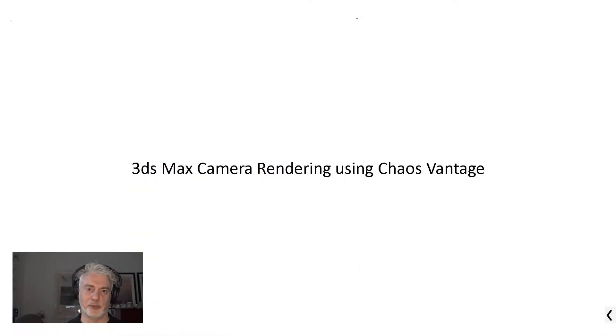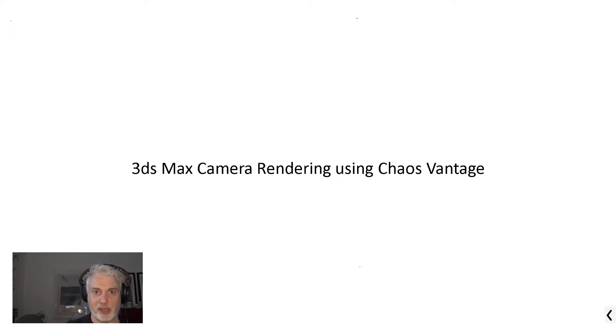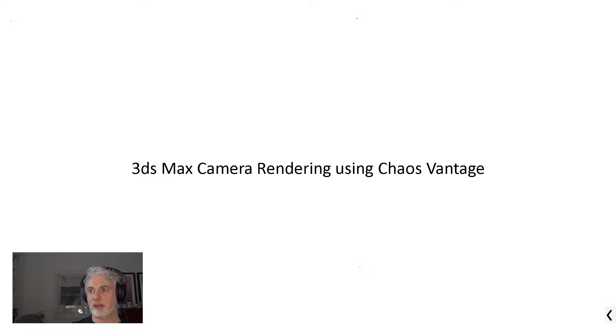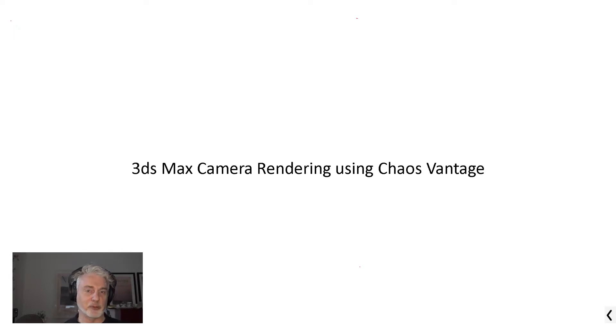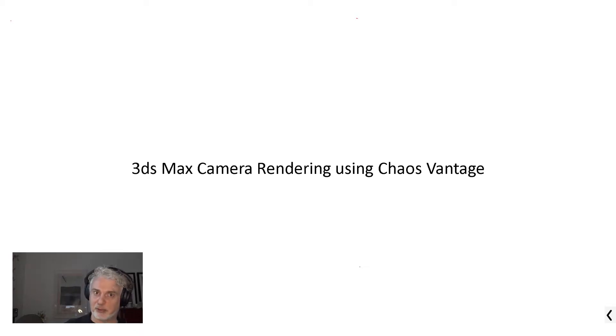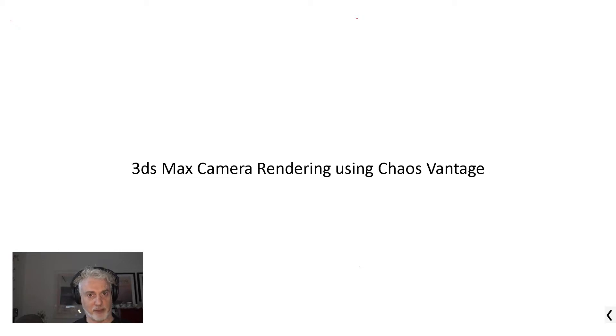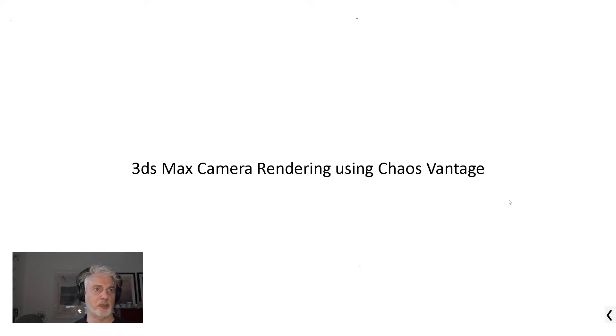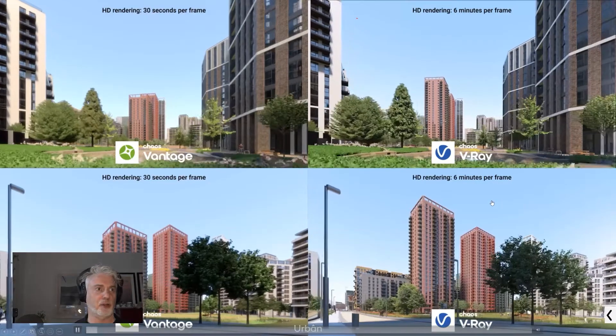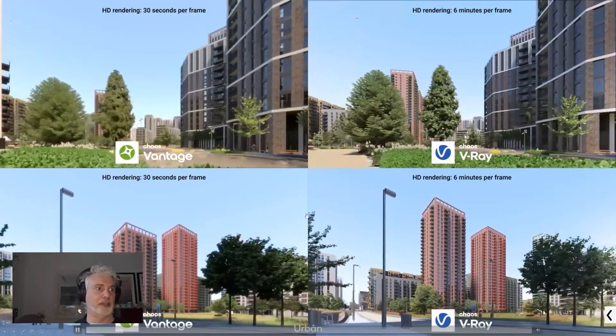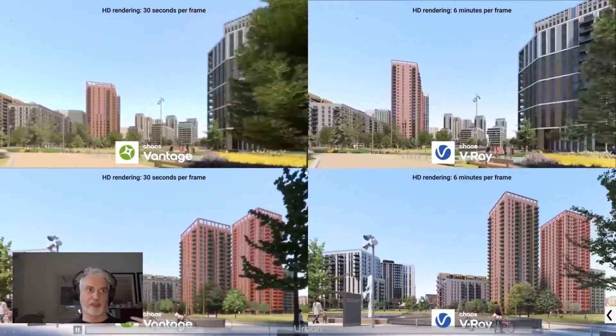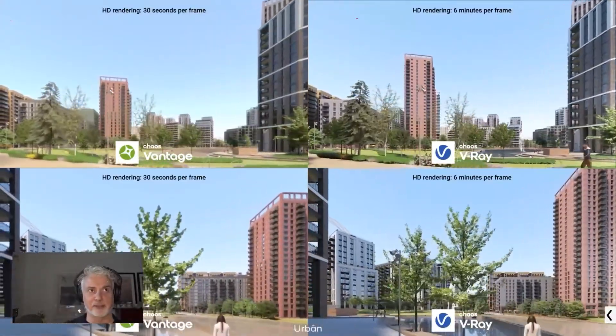So that shows you the collaborative approach of how my team and myself and my clients will collaborate on a daily basis using Vantage. The next thing I want to talk about is rendering. Typically we use V-Ray or Corona, but for marketing or final renders, we are discovering that Vantage is proving incredibly useful for really quick turnaround renders as well. Let me show you what I mean there.